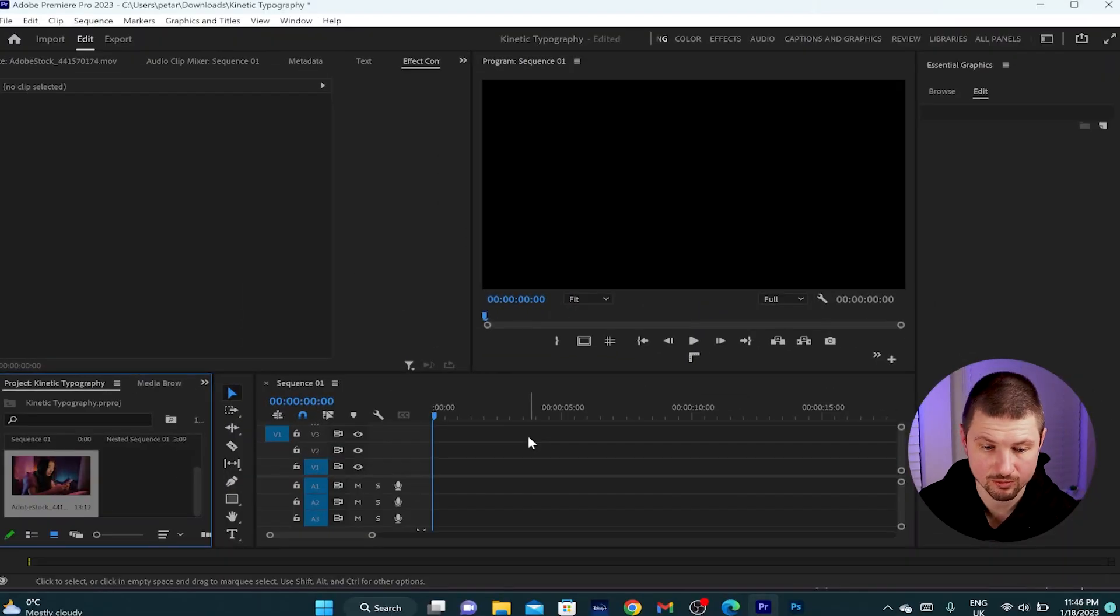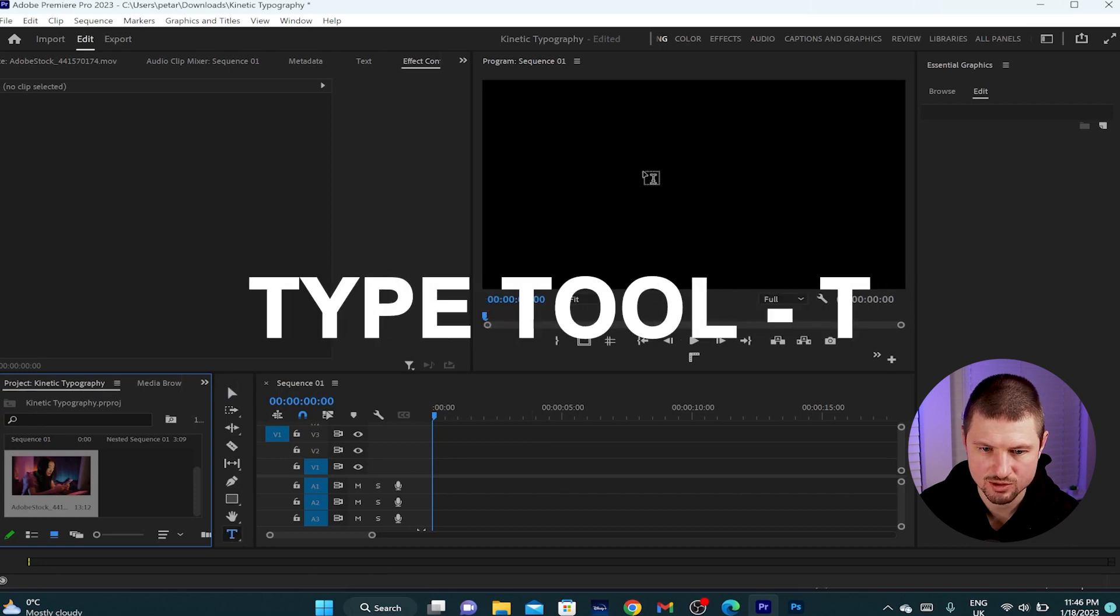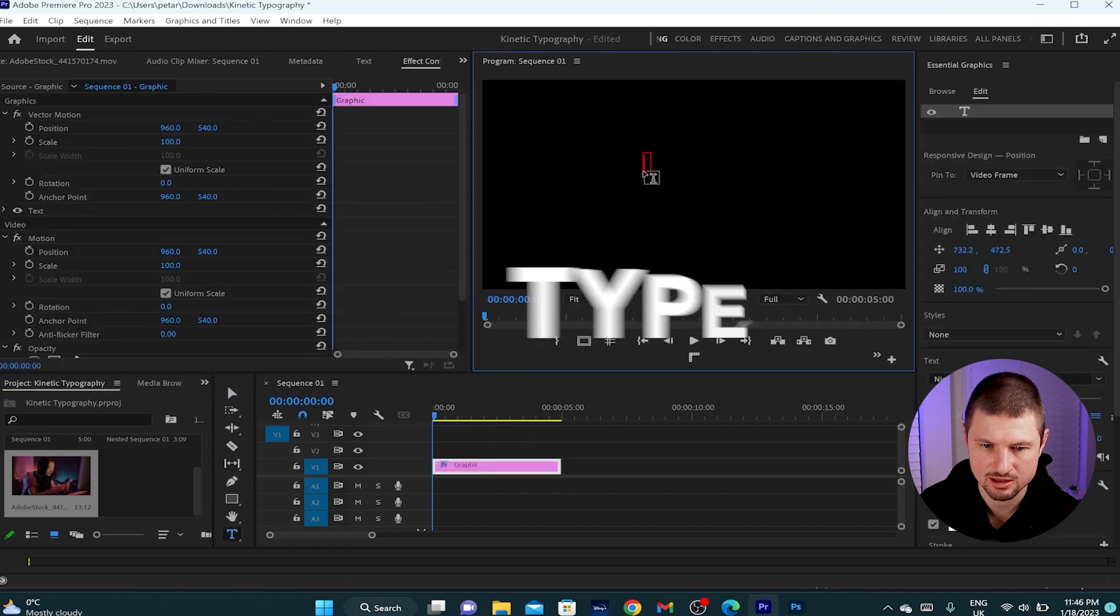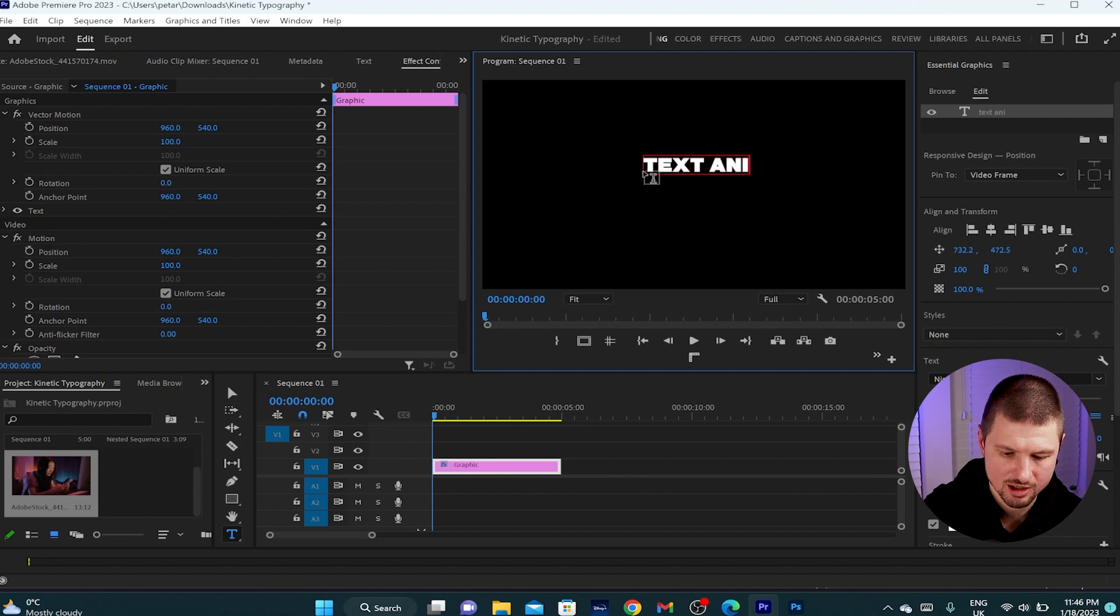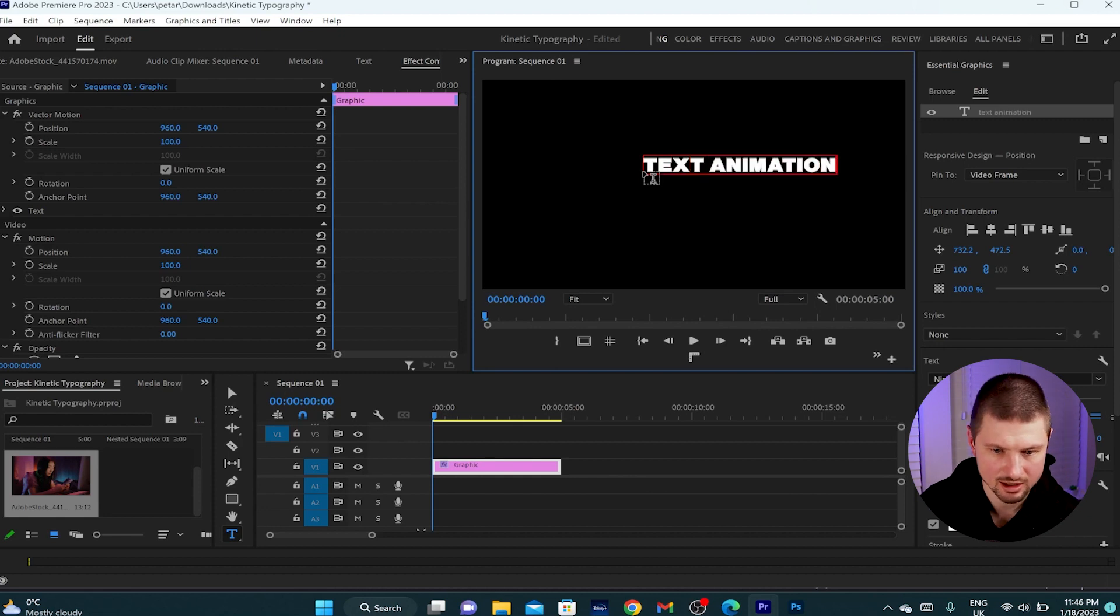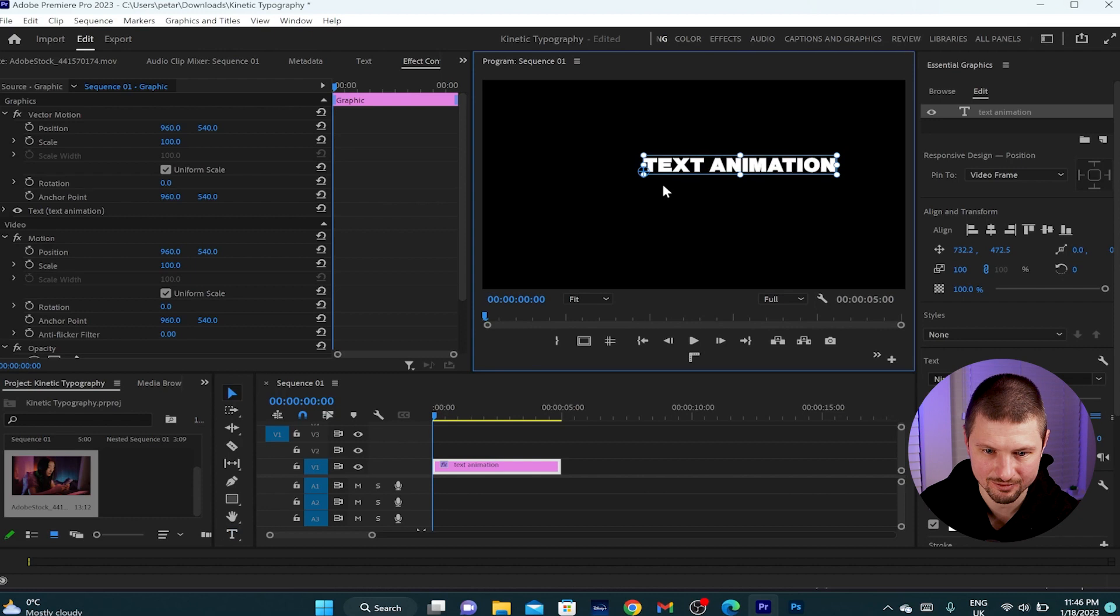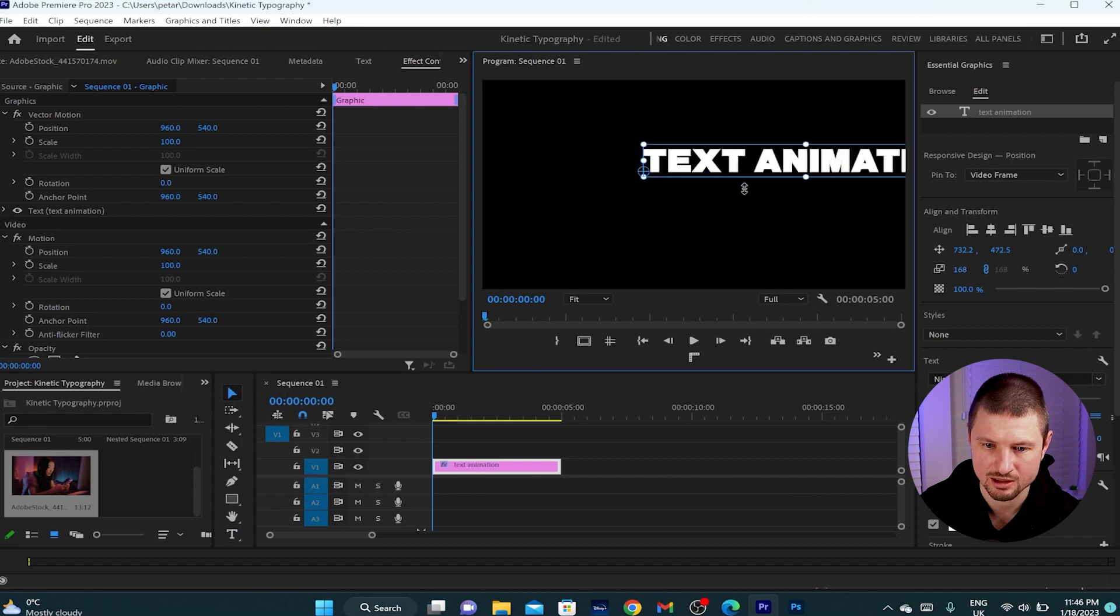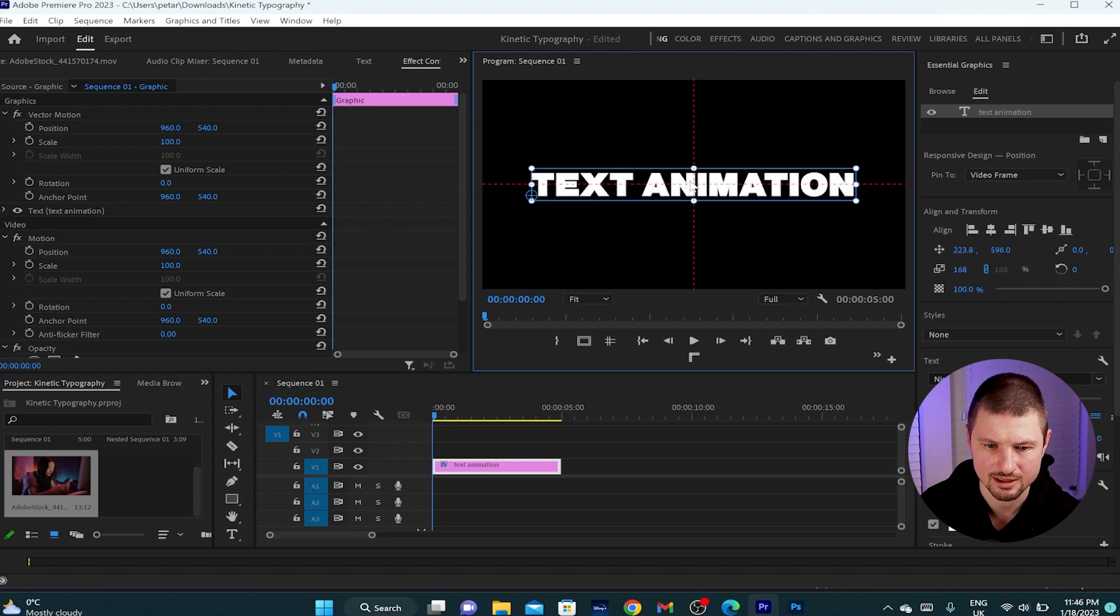Okay, inside Premiere Pro the first thing I'll do is create text by hitting onto the type tool and create text on the program monitor which will be text animation. Then I'll press escape and V, make the text a little bit bigger, and place it at the center of the program monitor.